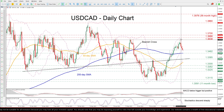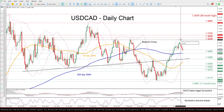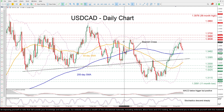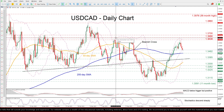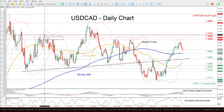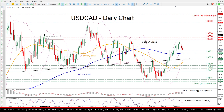Alternatively, bullish action could propel the price higher towards the recent rejection region of 1.3638. Surpassing that hurdle, the pair may then face the April high of 1.3666. Even higher, the 1.37 psychological mark could prove to be a tough obstacle for the price to conquer.